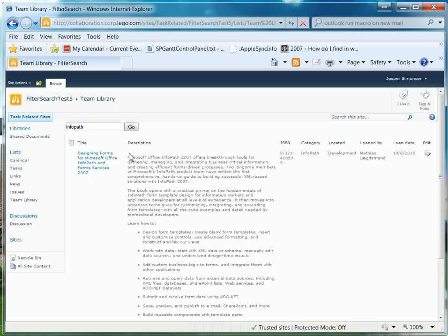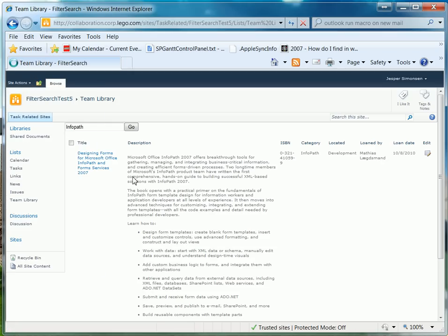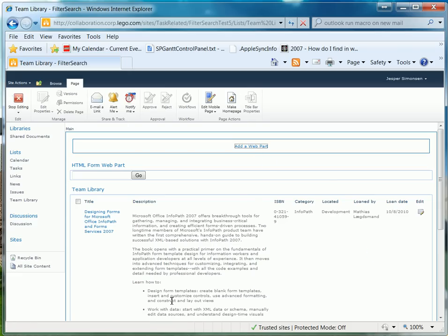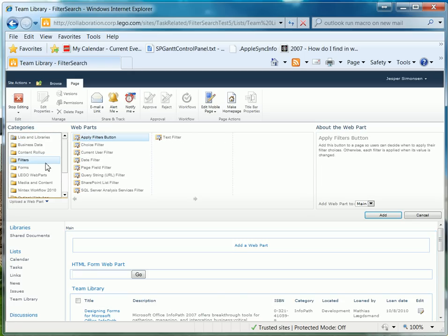We would like to have all of the items shown beforehand, so that we don't have to type in something in order to see all the items in the list. Now out of the box there's no way to do it, but luckily I have found a way. Again, we need to add a web part. Go to Site Actions, Edit Page, and add a new one. This time we want to add a Filter Web Part, so click Filters in the category, then Text Filter, and Add.